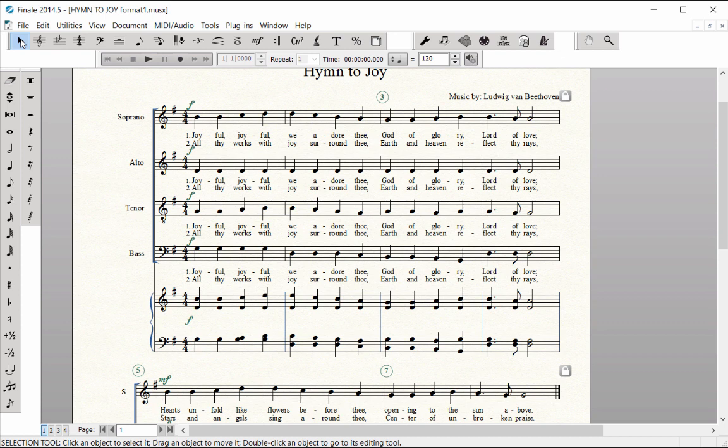Finish entering the dynamics, measure numbers, and Rehearsal Marks. Just a few more markings to enter and your score will be complete.